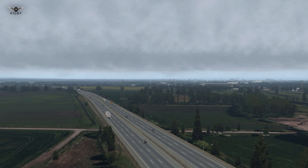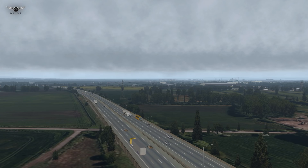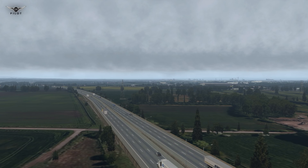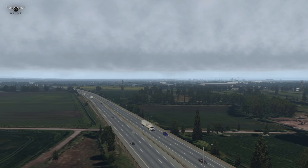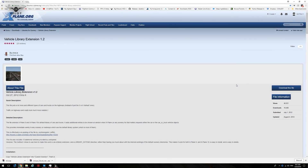Another scenery enhancement I use in X-Plane 11 is the Enhanced Vehicle Library, which replaces the default X-Plane 11 vehicles. We have all kinds of trucks and cars in different colors and models. In my opinion this is not a hugely significant improvement, but it does offer an enhanced visual experience. To install it, simply download the file and move the resulting folder to the X-Plane 11 custom scenery folder.